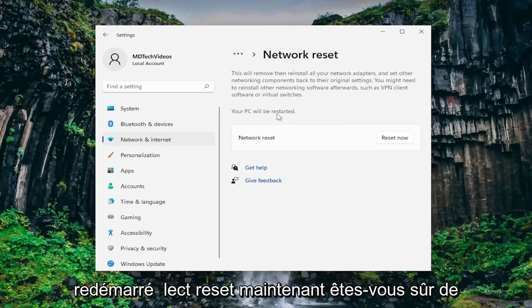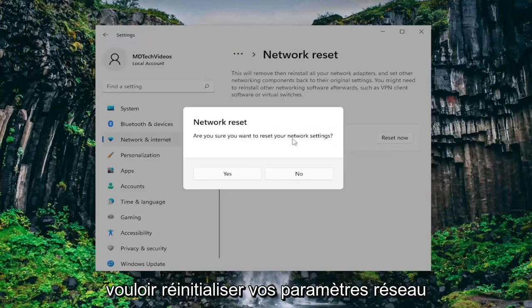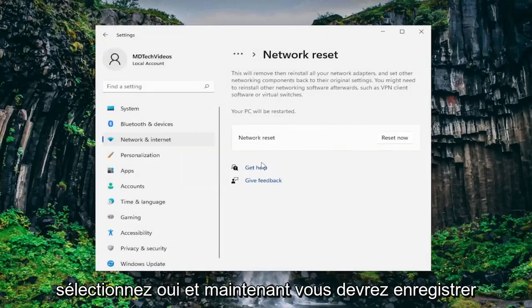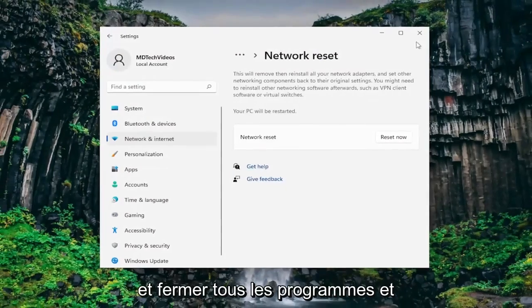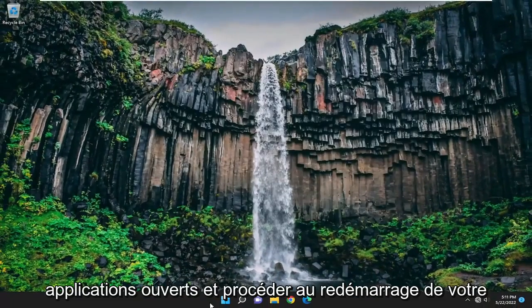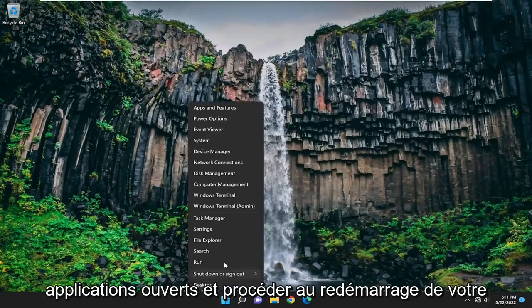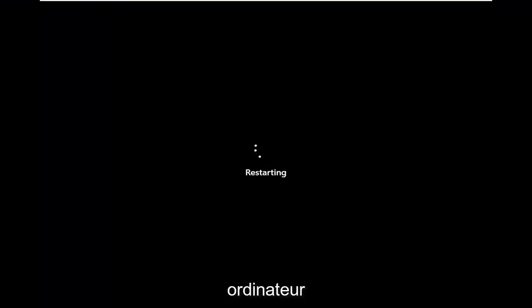Your PC will be restarted. Select reset now. When prompted with are you sure you want to reset your network settings, select yes. You will need to save and close any open programs and applications and proceed to restart your computer.